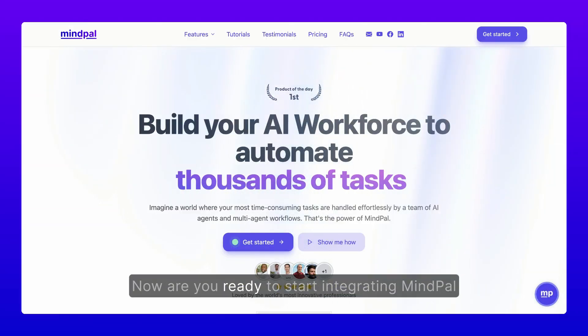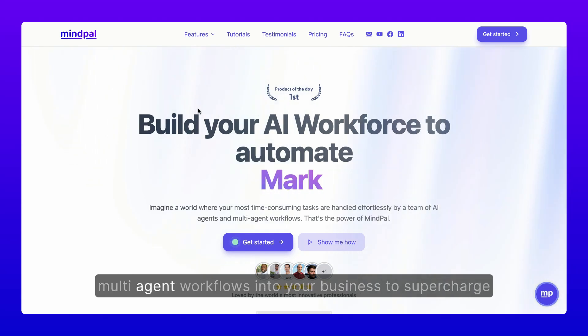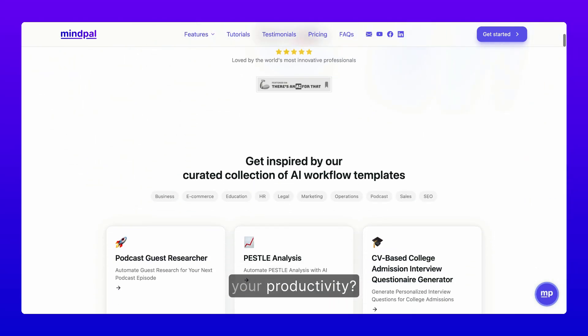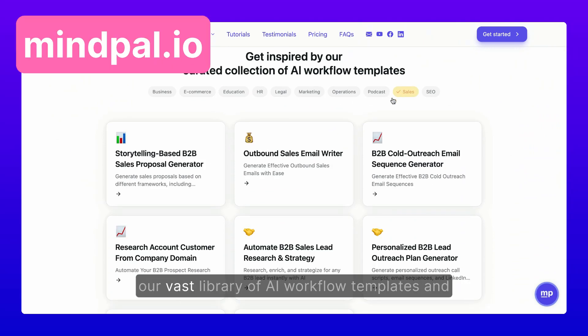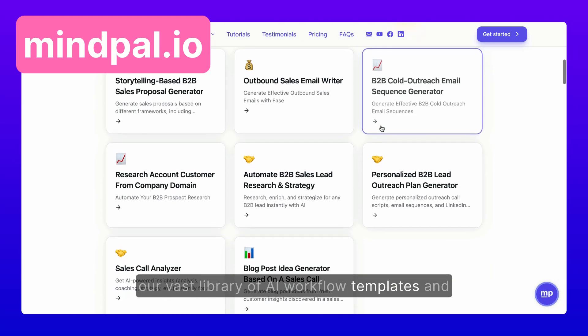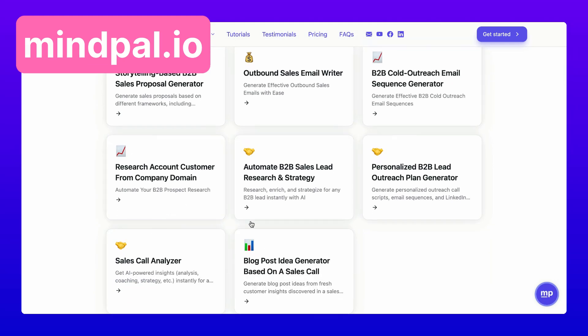Now, are you ready to start integrating MindPal multi-agent workflows into your business to supercharge your productivity? Head over to MindPal to explore our vast library of AI workflow templates and build your own in minutes.